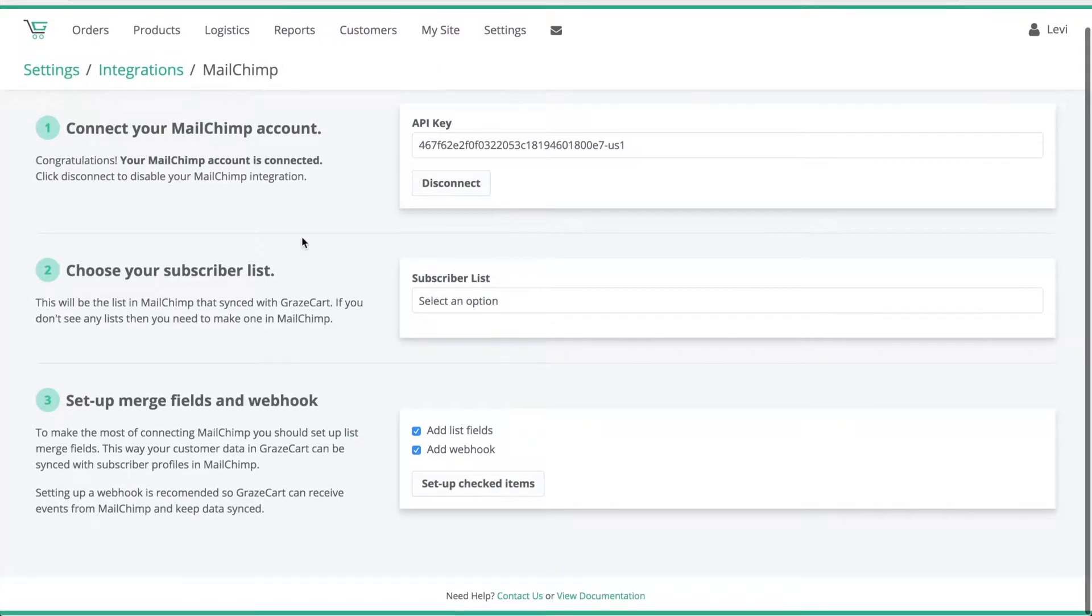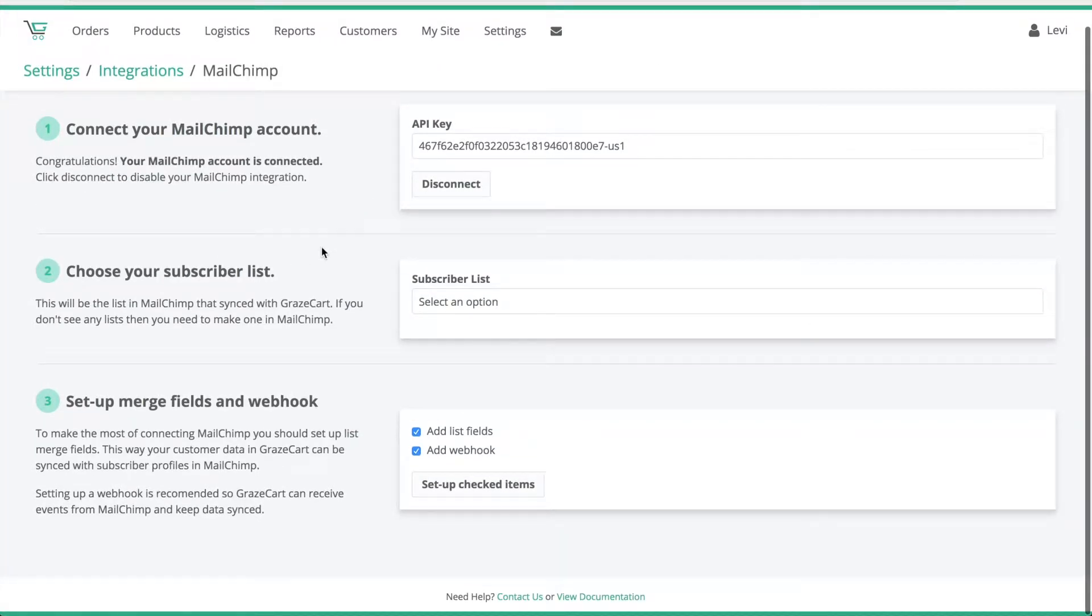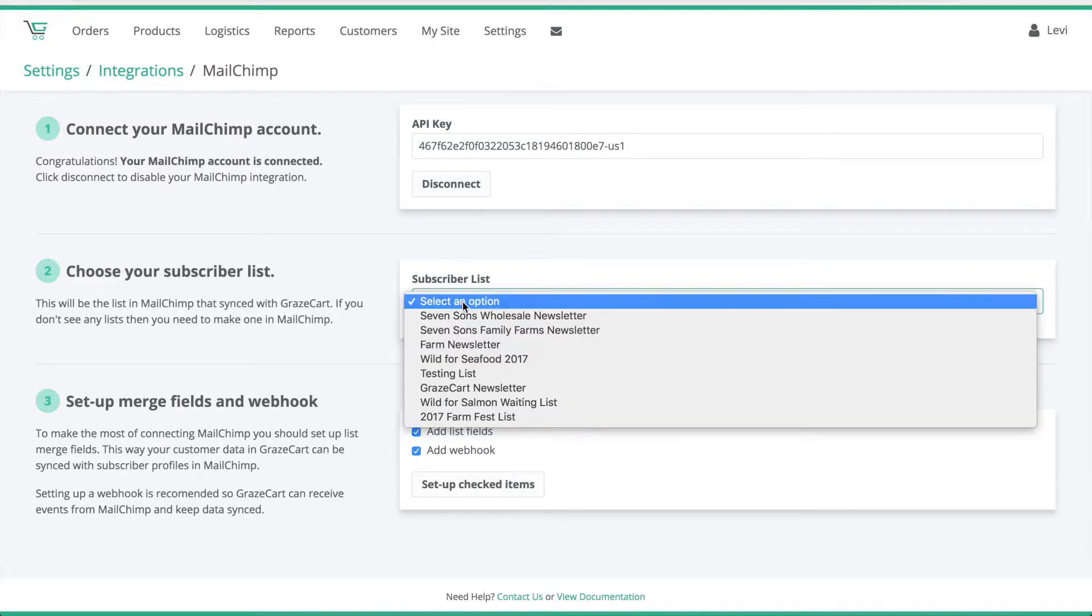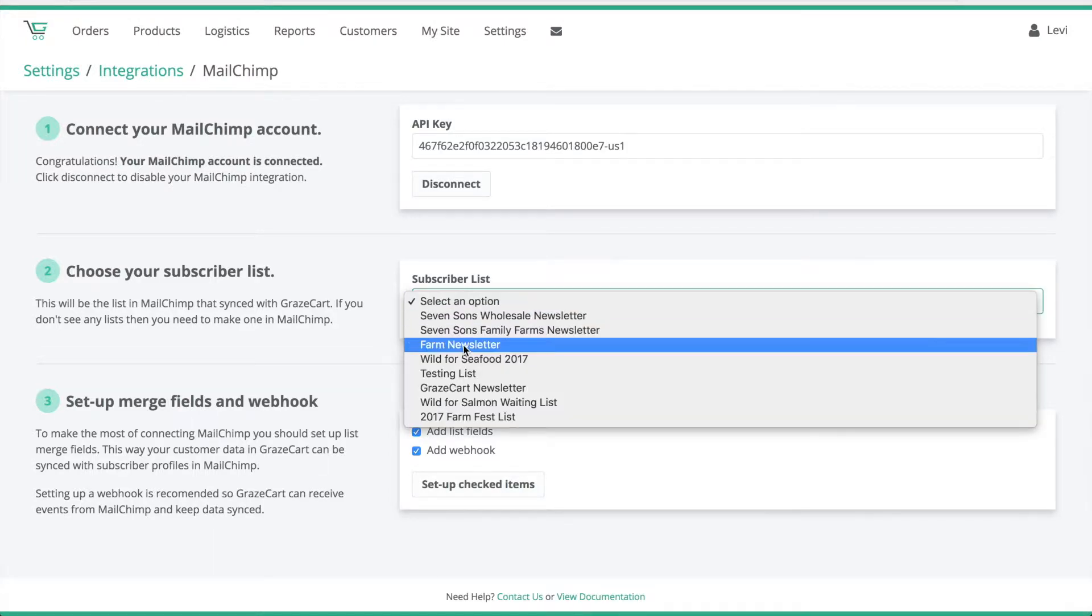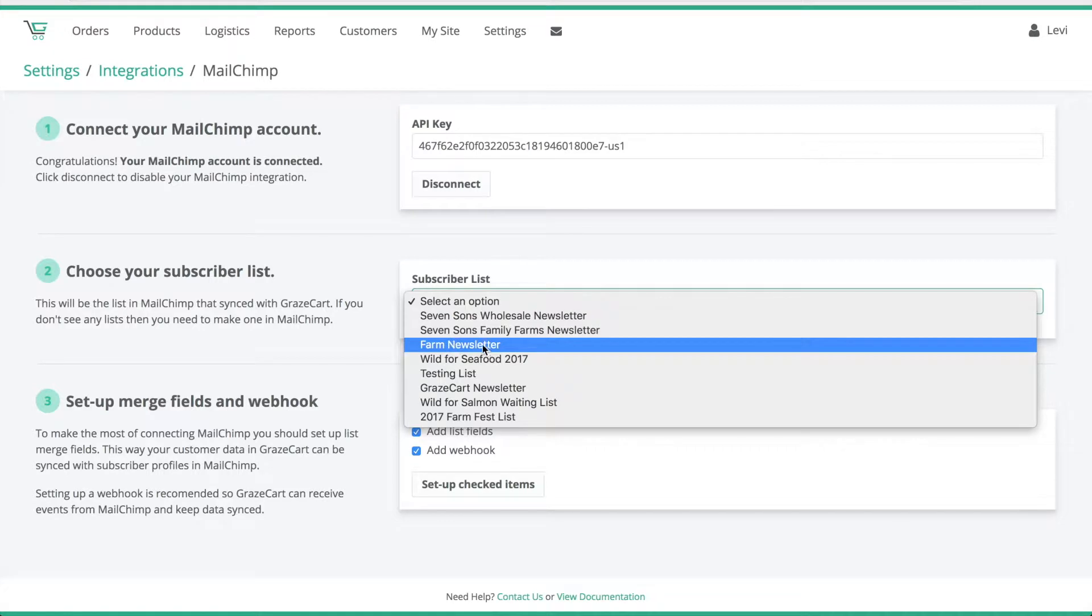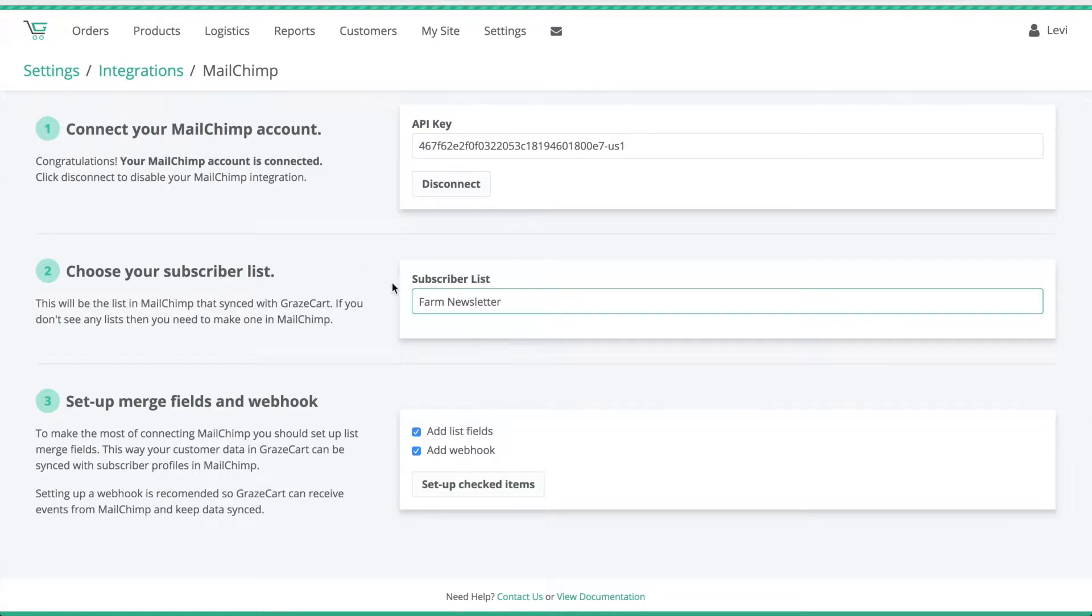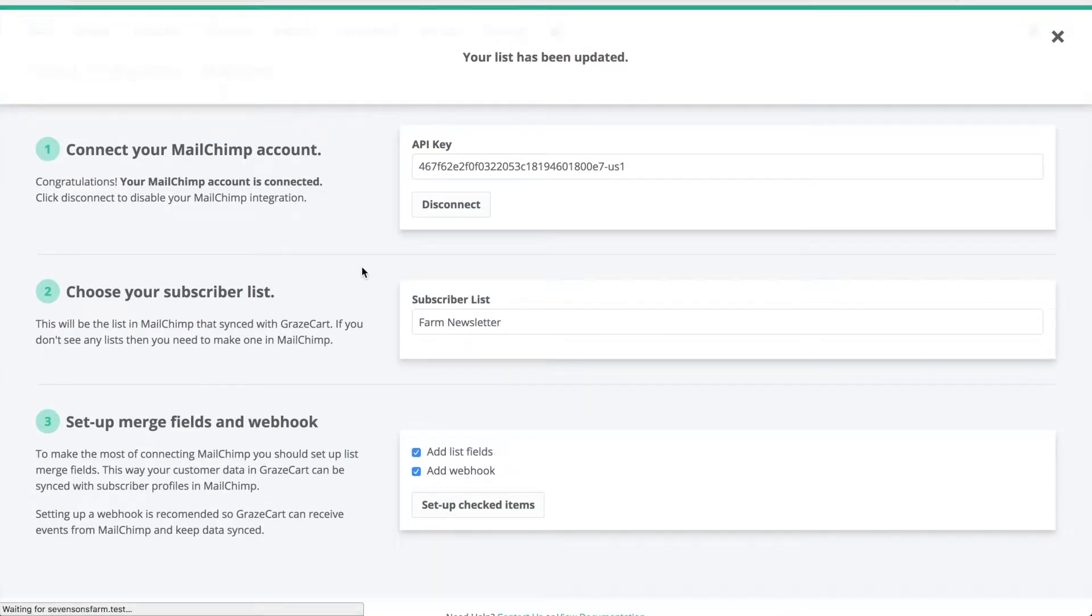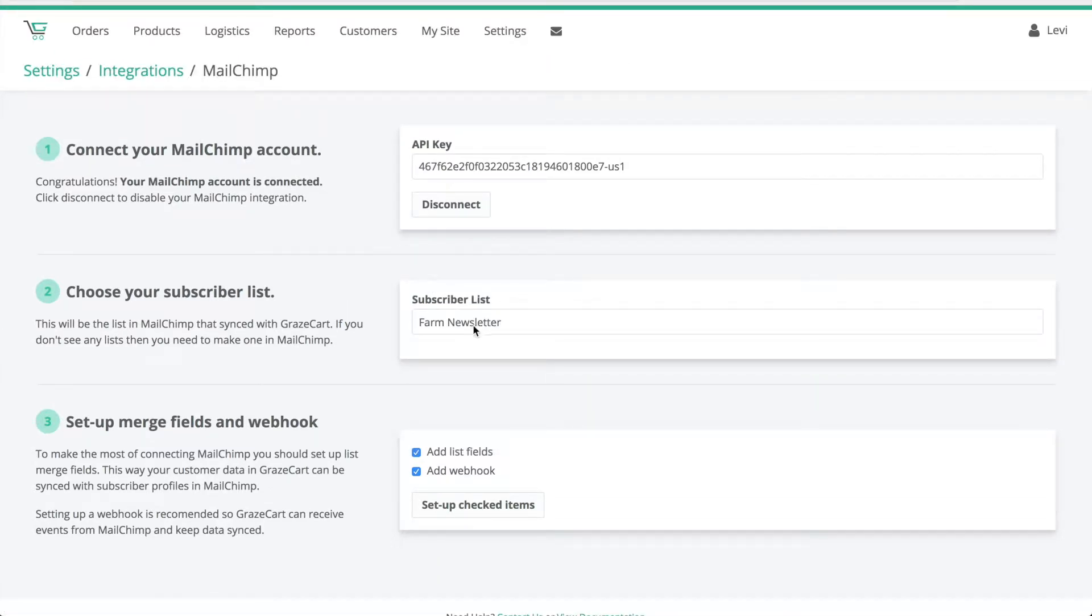Next we're going to choose a subscriber list we want to sync with GraceCard. You can choose that list from this drop-down here. So in our case we're going to select Farm Newsletter. Now if you don't see any lists listed here you'll need to create one from your MailChimp account.